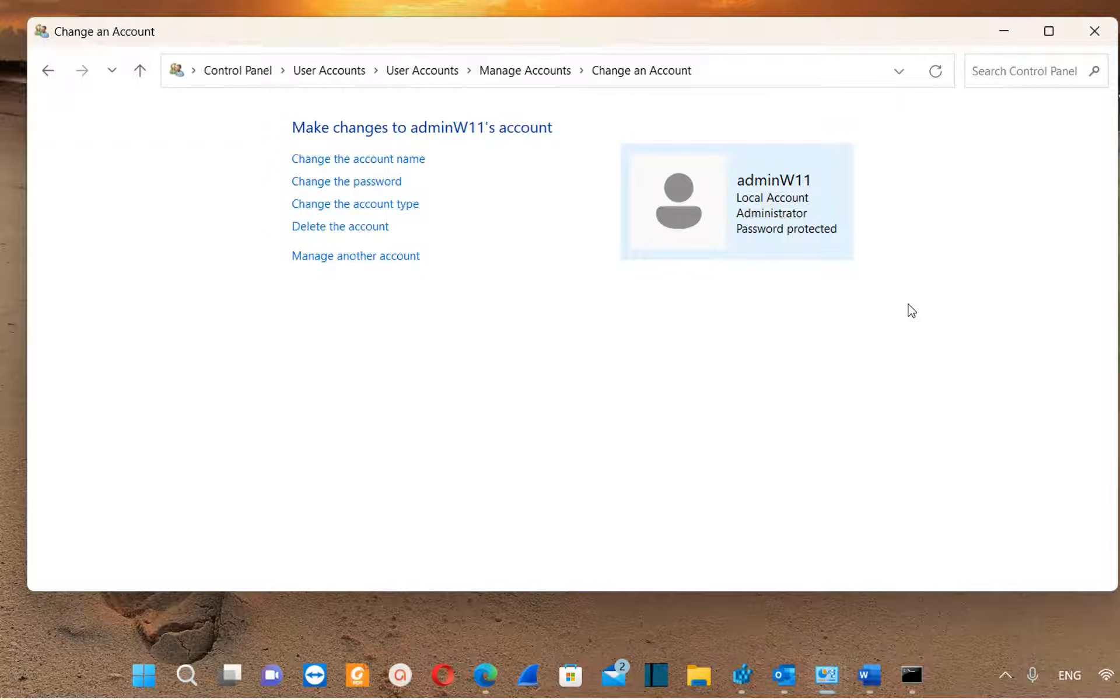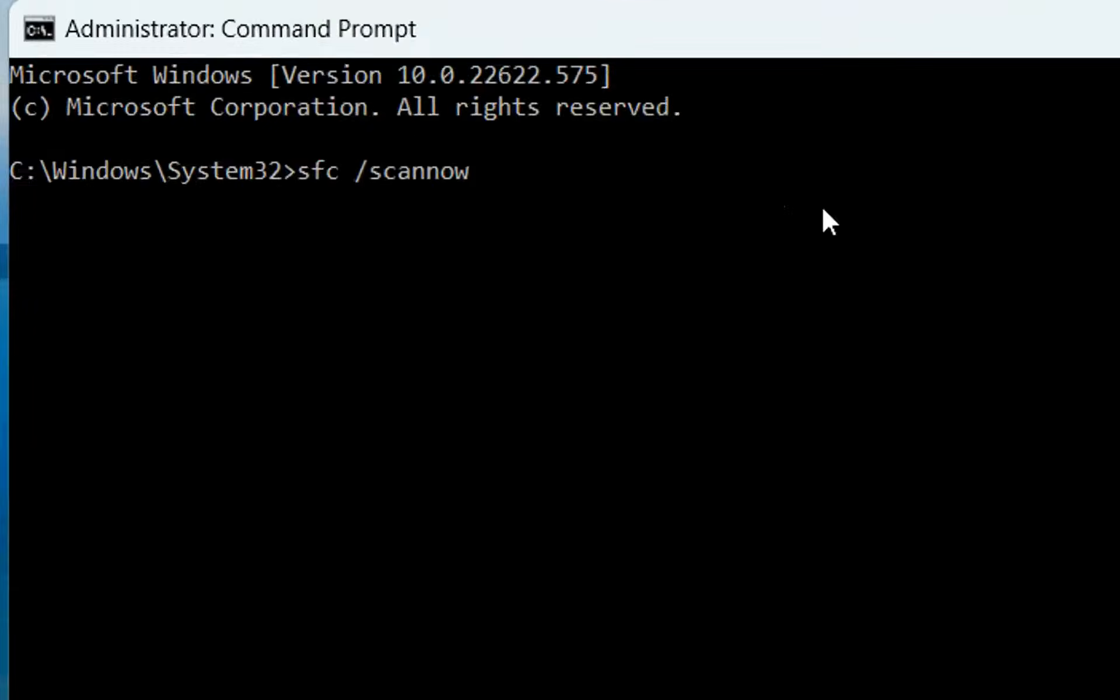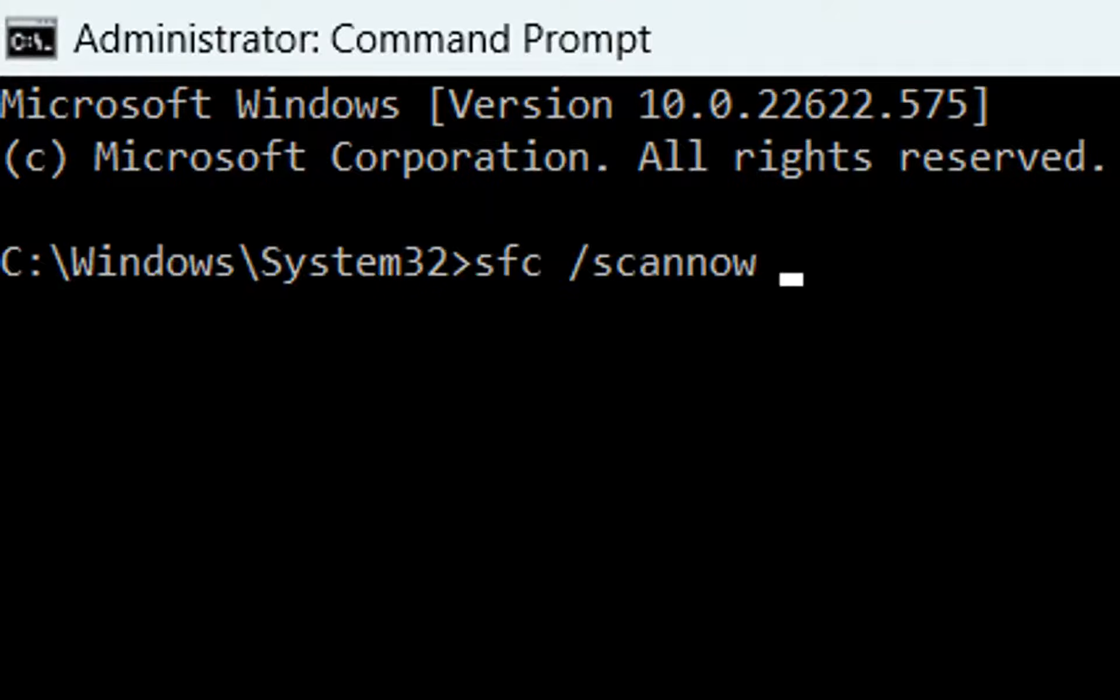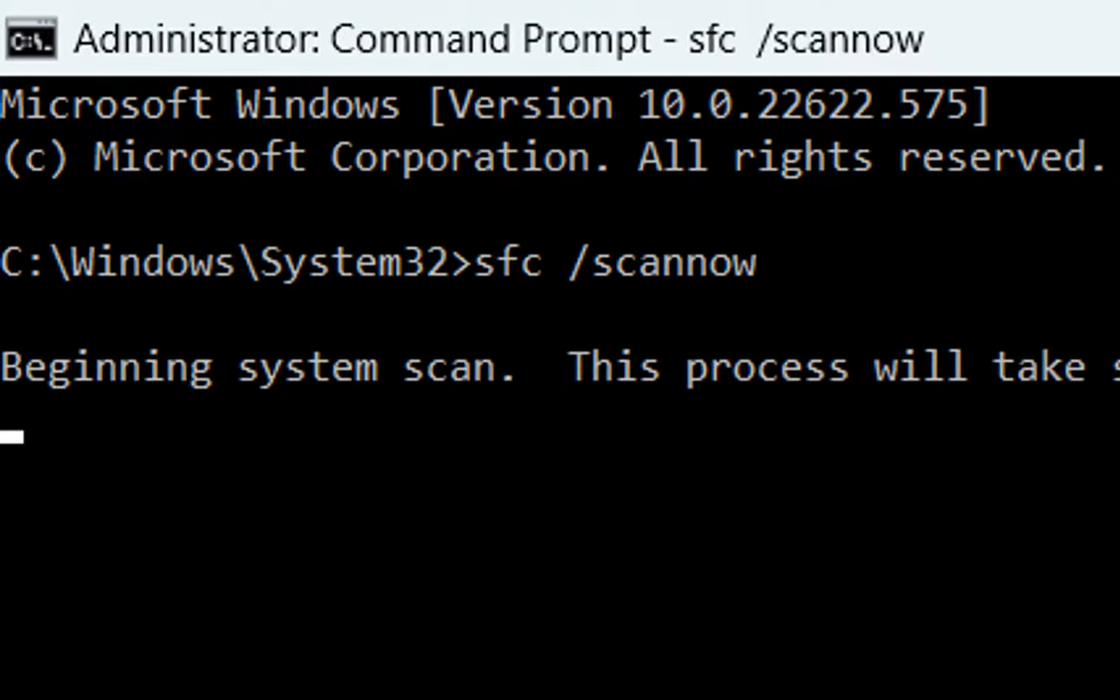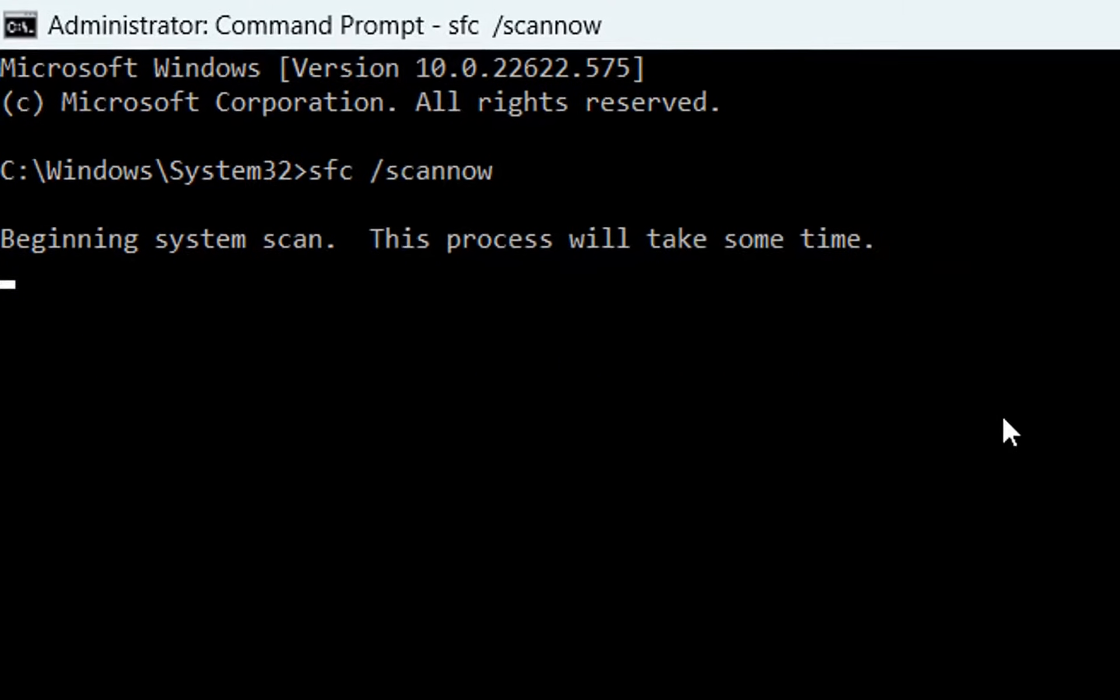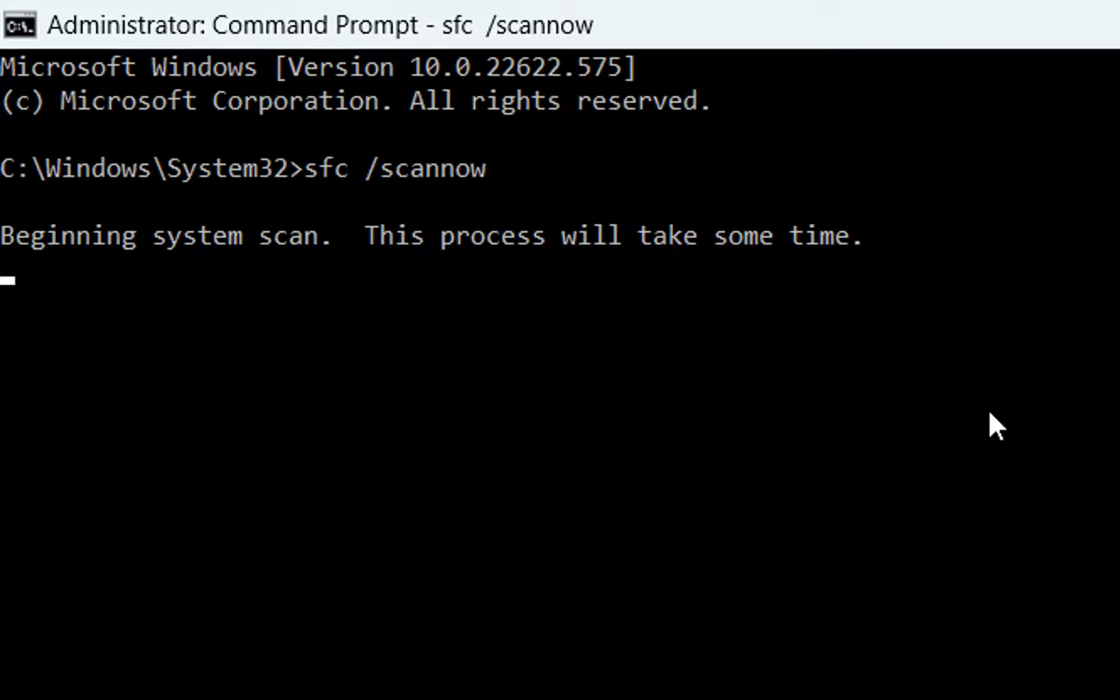The third step is to open CMD and you run this command, which is sfc space slash and then you write scannow. Once you write this command you click enter, and then your file system will be scanned and the computer will try to fix any problem or issues that you have on your file system. Here we are beginning system scan. This process will take some time.